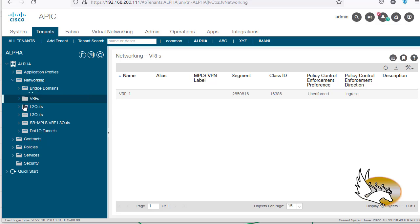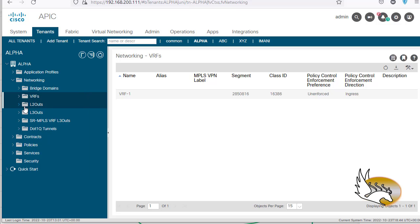I'm going to talk about EPGs in a separate video. For now, this is how you create a tenant and configure the most important parts — specifically the networking components. Thank you.